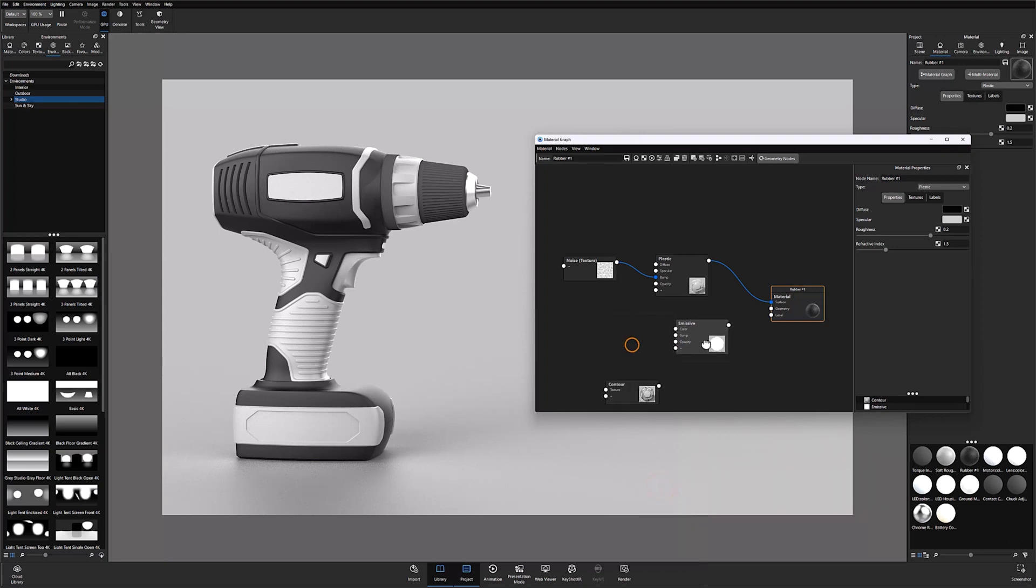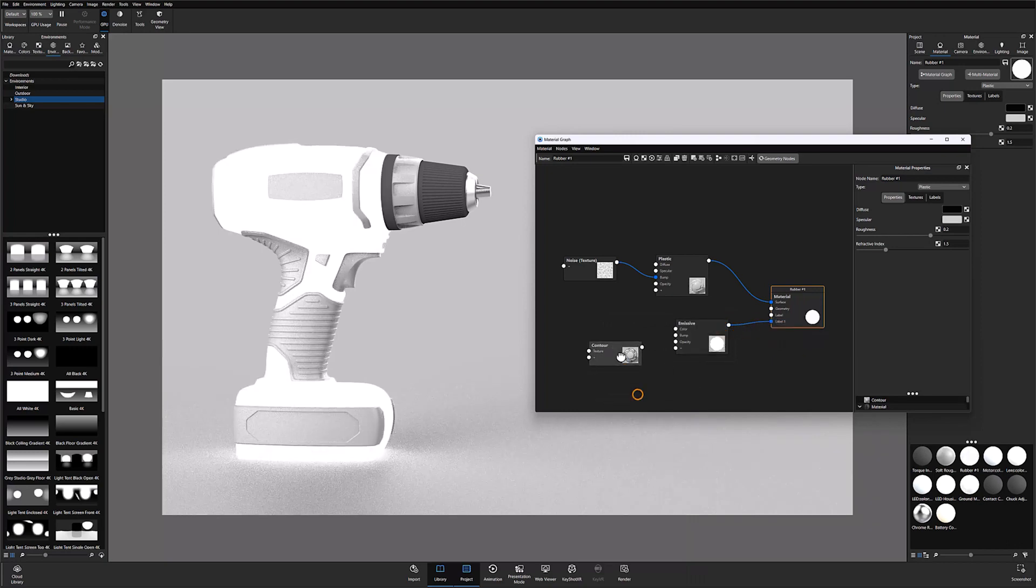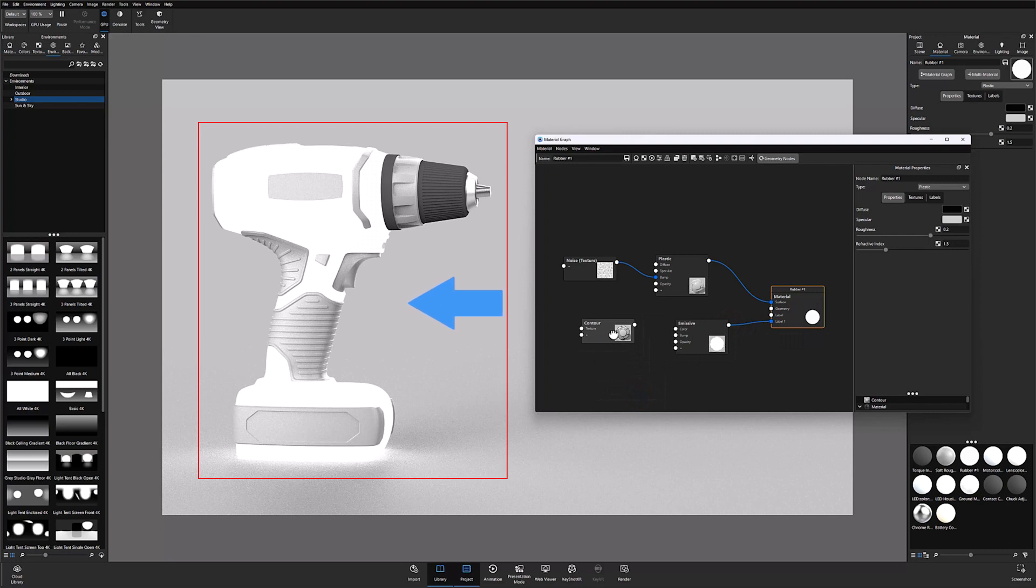At this point, you'll want to connect the emissive material to your base material's label input. This will cover your base material with the newly applied label and cause your entire object to glow.